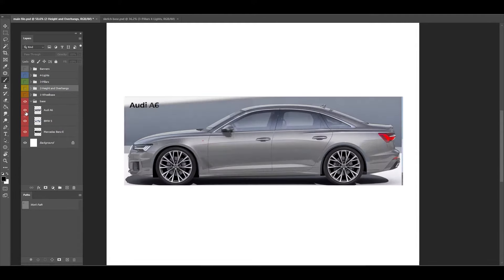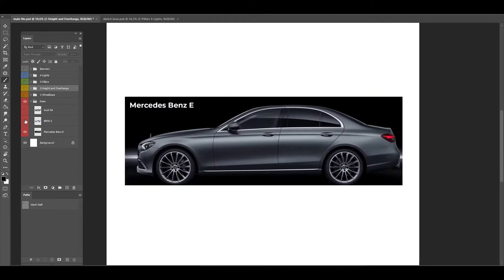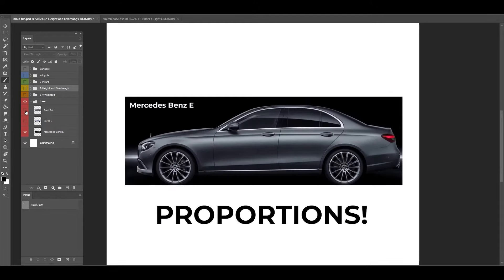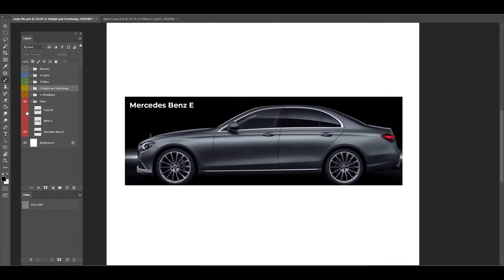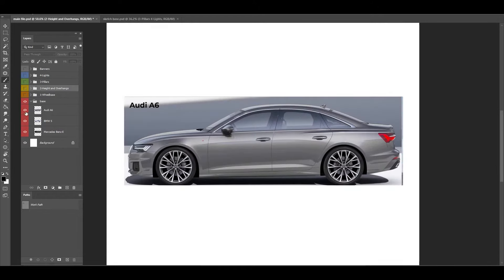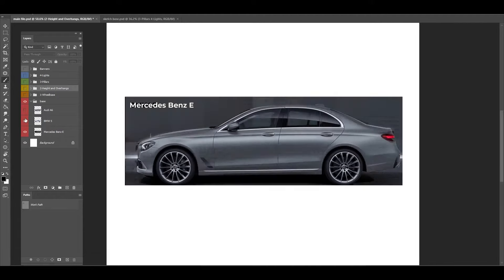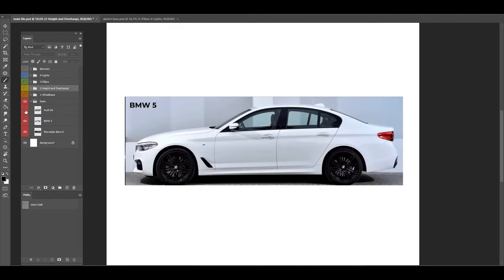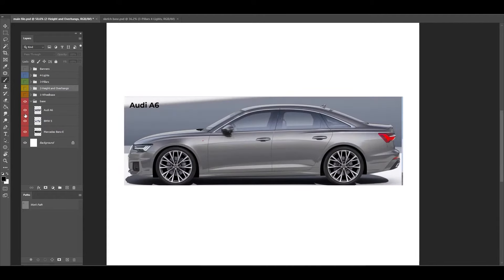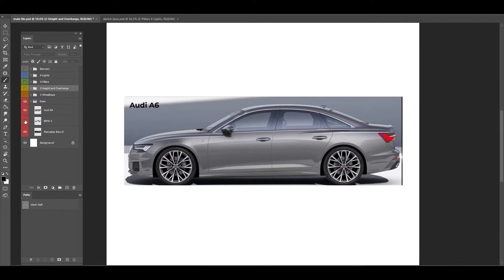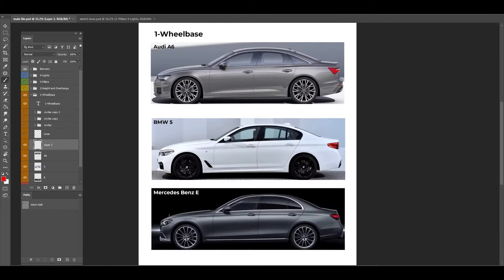It's interesting, and the reason for that is the proportions. Today we're going to talk about the proportions of E-segment sedan cars, which are Audi A6, BMW 5, and Mercedes E. We're going to make some analysis. I will tell you some terms and the relations on the proportions, and then we're going to sketch our own sedan. First, let's start with the wheelbase.